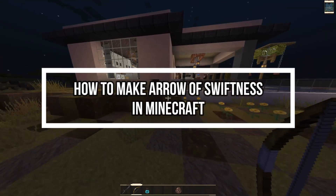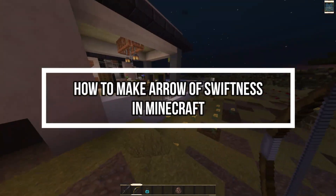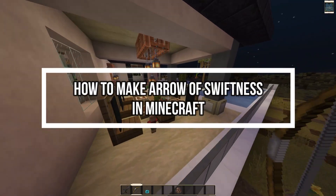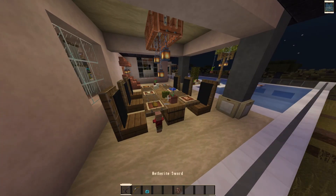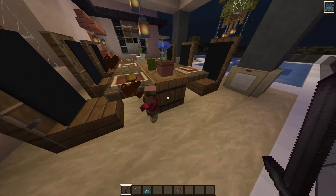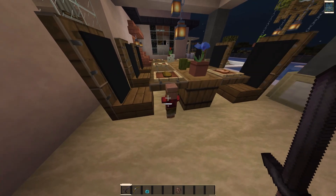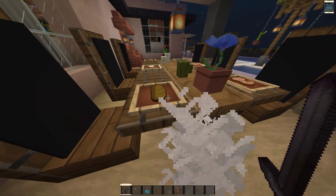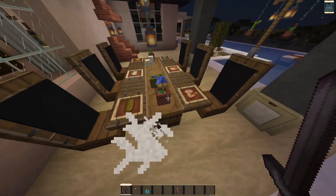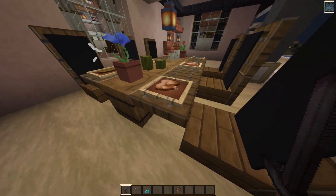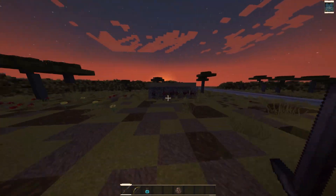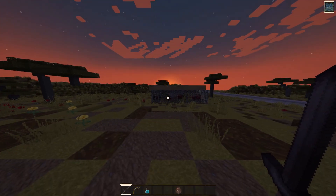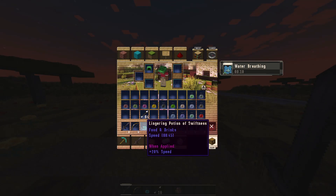Hey guys, welcome back to our channel Gaming Room. Today's video I will be teaching you guys how to make the arrow of swiftness on your game Minecraft. First, just open your game — all you need is just two items: a normal arrow and a lingering potion of swiftness.